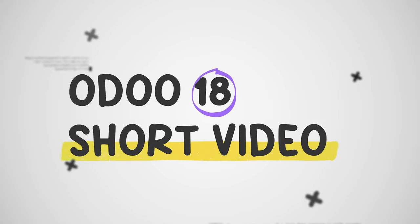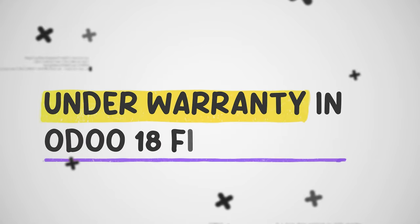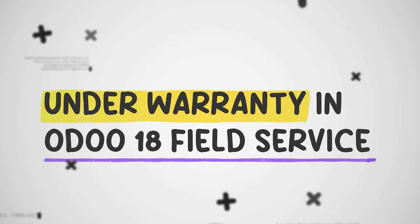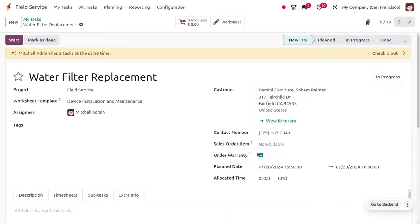Hey everyone, welcome to the latest features of Odoo. In today's video, we'll be discussing the Under Warranty feature in Field Service. Let's move to the Field Service module where we can find this feature.